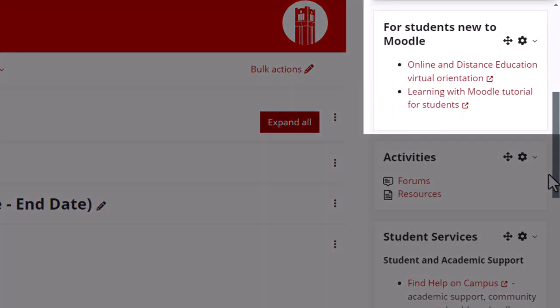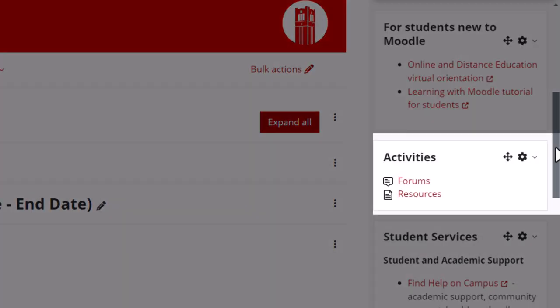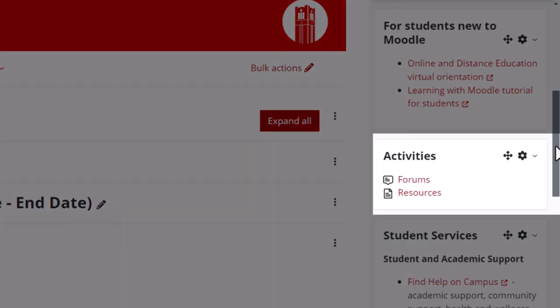The next block provides links to the virtual orientation to online and distance education and a learning with Moodle tutorial. And remember, we also suggested that you include these resources as an optional activity in the Start Here section. So you can choose to include this information in one or both places.